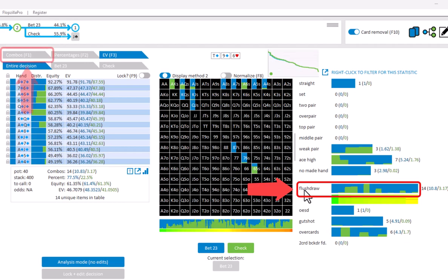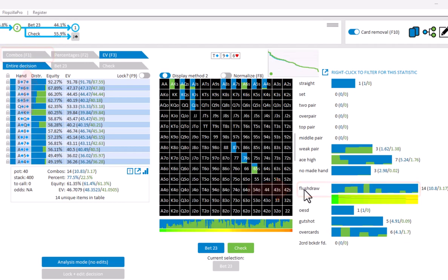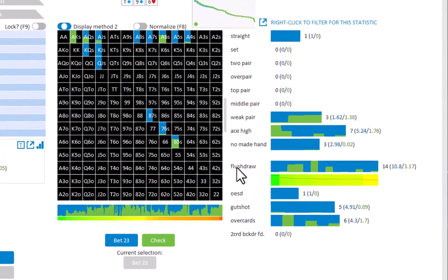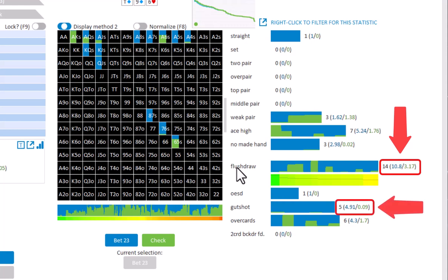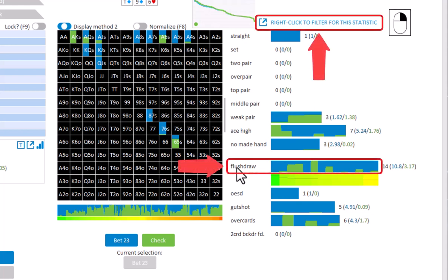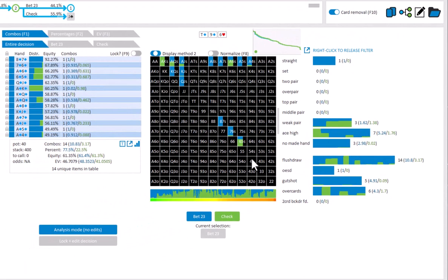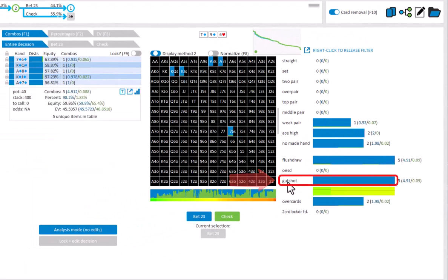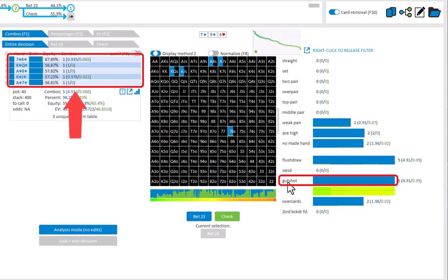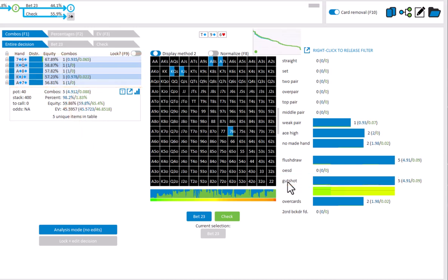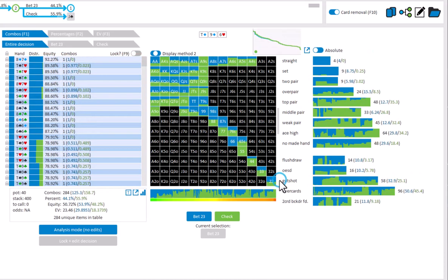Let me just press F1 to switch back to combo mode. So apparently there's 14 combos of flush draws, and 5 of those flush draws are also a gutshot. If you want to take a closer look at which hands are in the overlap, then right click to fix the statistic. And I can now move my mouse away from it without deselecting it. And if I now mouse over gutshot, then the table will show which hands are both a flush draw and a gutshot. Let me just right click again to stop fixing the statistic.